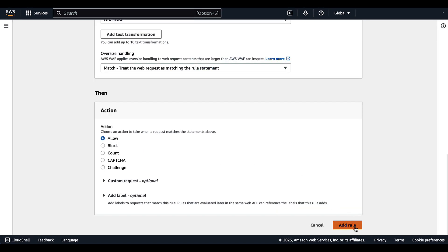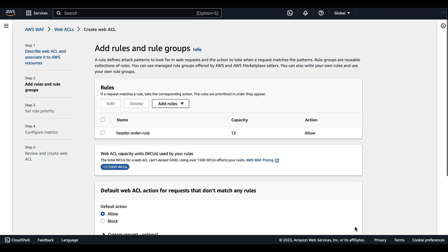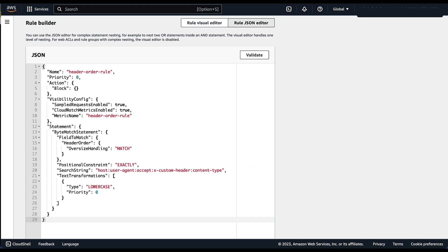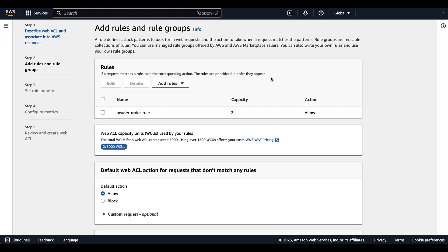Next, we can select add rule. We've walked through the process of creating this rule with the visual editor, but I also want to point out that you can use a JSON editor as well to create your rule. We have the name, your oversized handling, compositional constraint where we're looking for traffic that exactly matches the string that we've listed, and the transformation added as well.